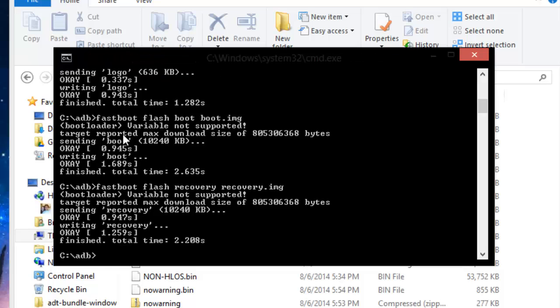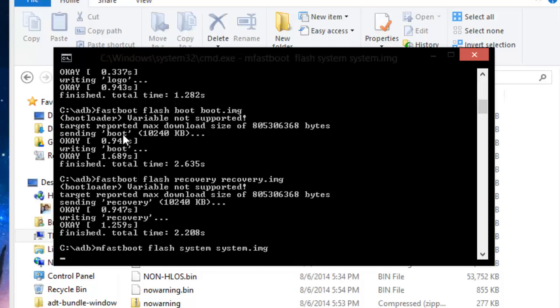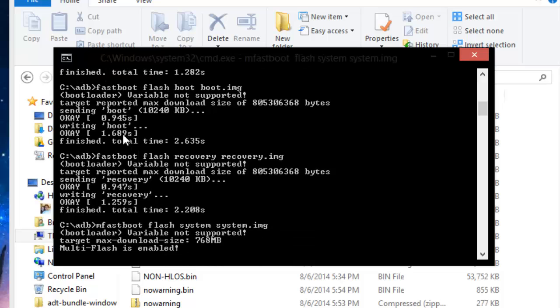Now the next one we're going to fastboot flash recovery space recovery dot img. Now this is the one that might take a little while. We're going to do mfastboot flash system dot img. Press enter and this one's going to take a little while because this is actually the biggest file that it has to flash to your phone.